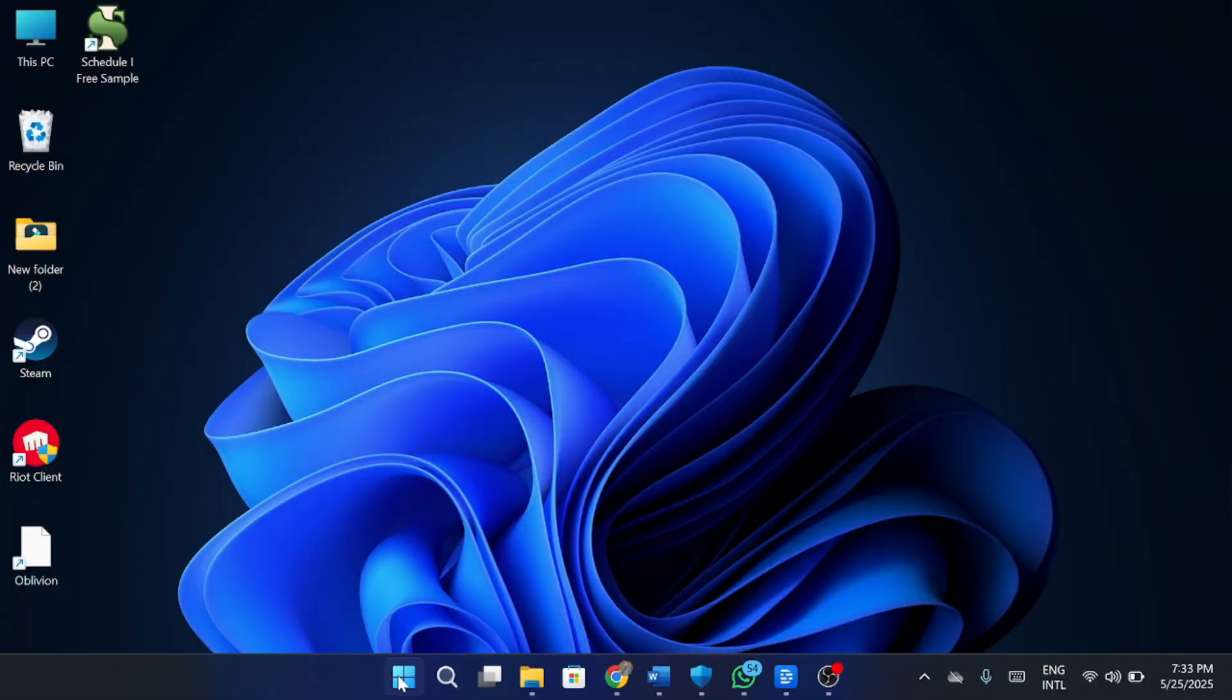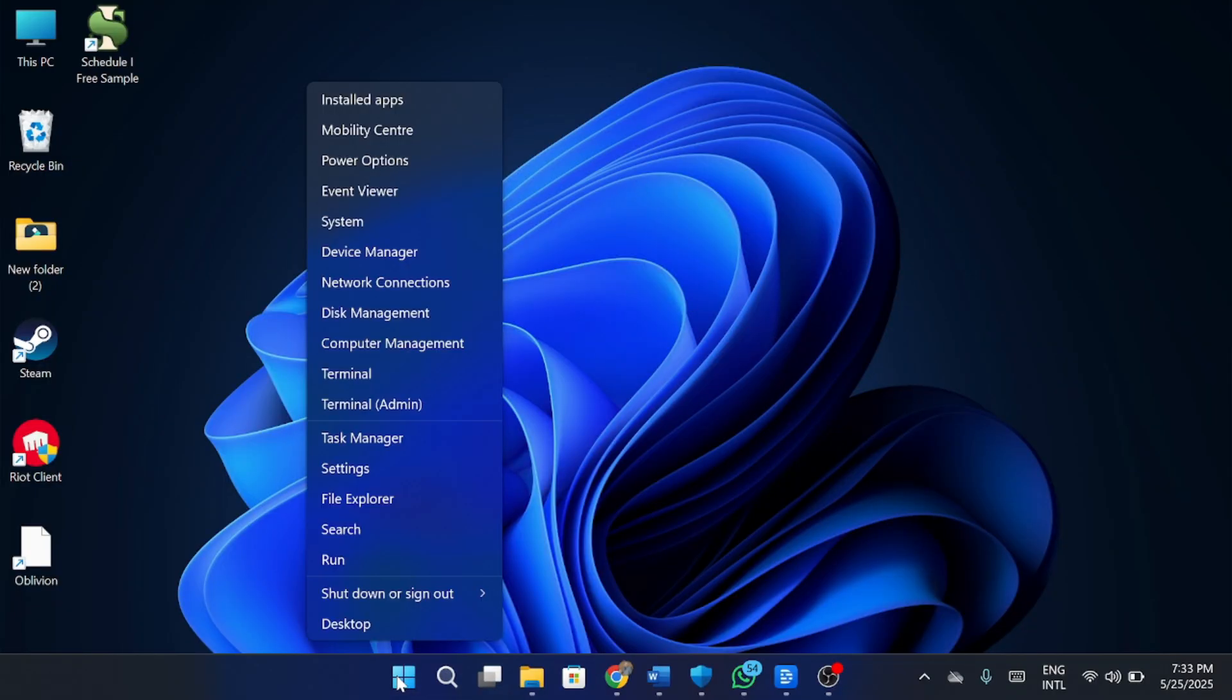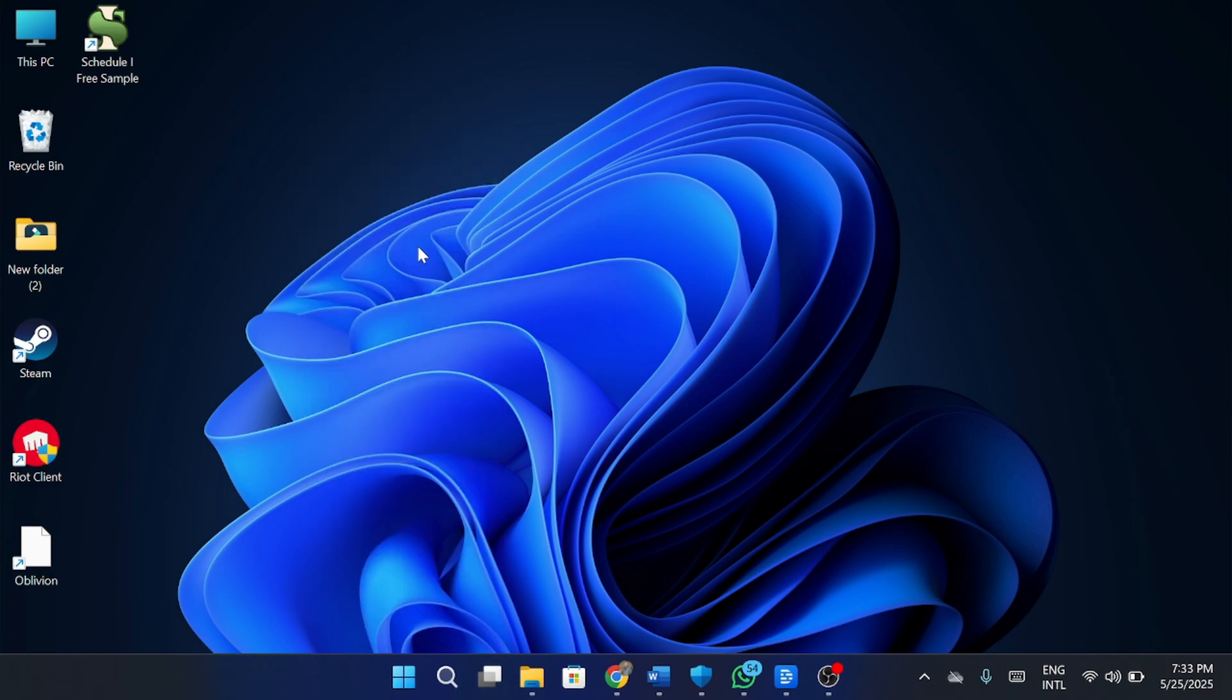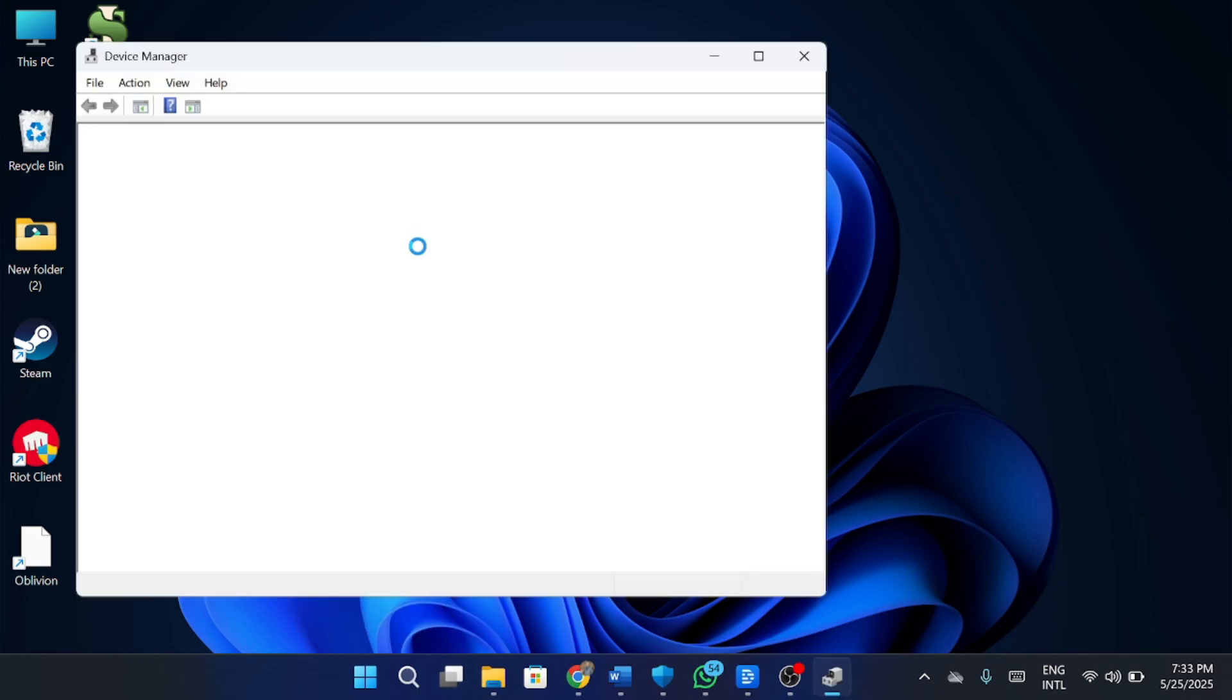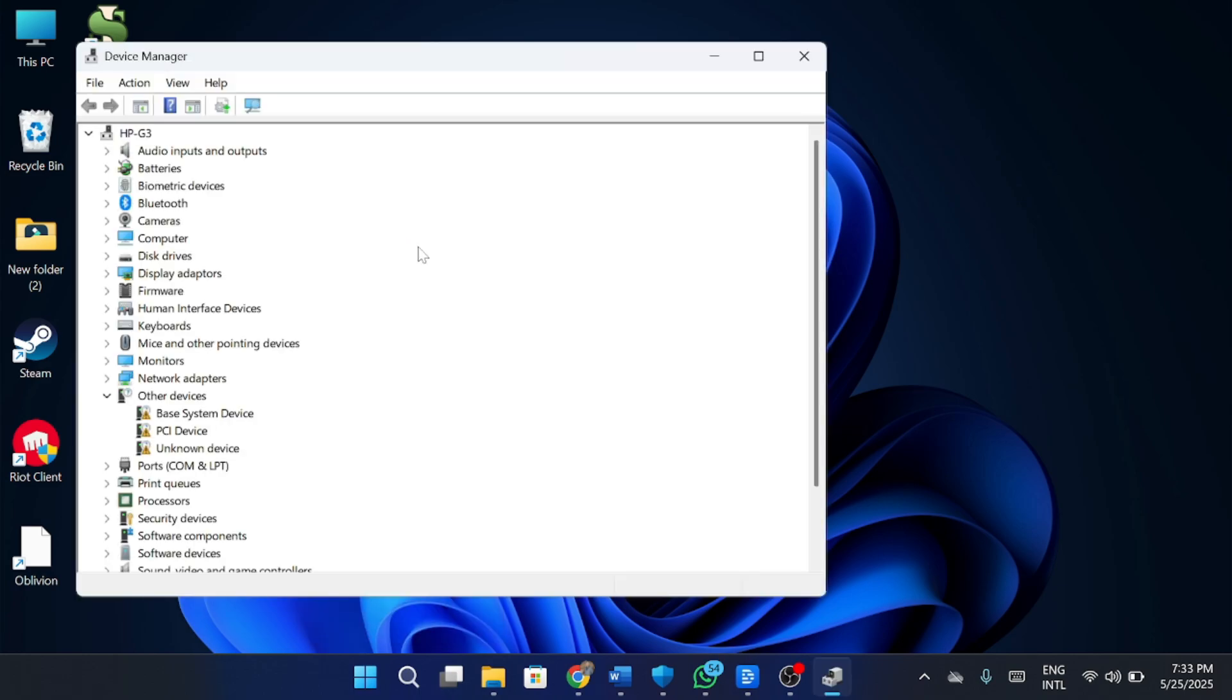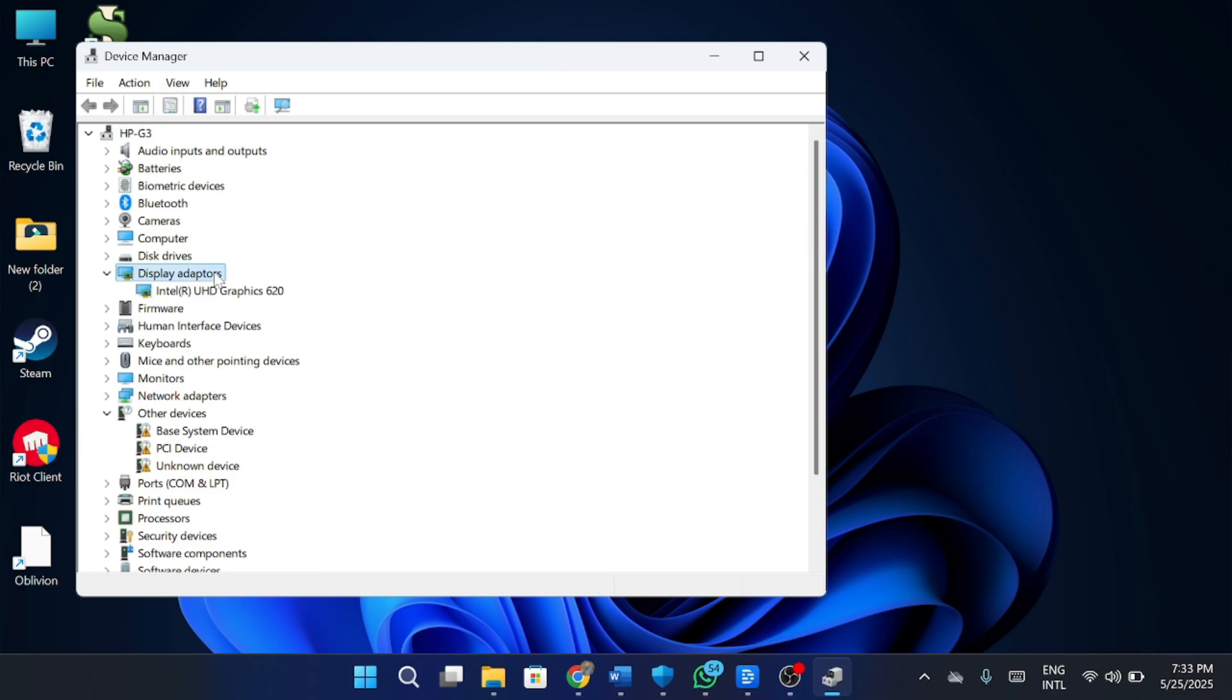First, right-click the Start button and select Device Manager from the menu. In the Device Manager window, expand the section labeled Display Adapters. You'll see your graphics card listed there. Right-click on it and choose Update Driver.